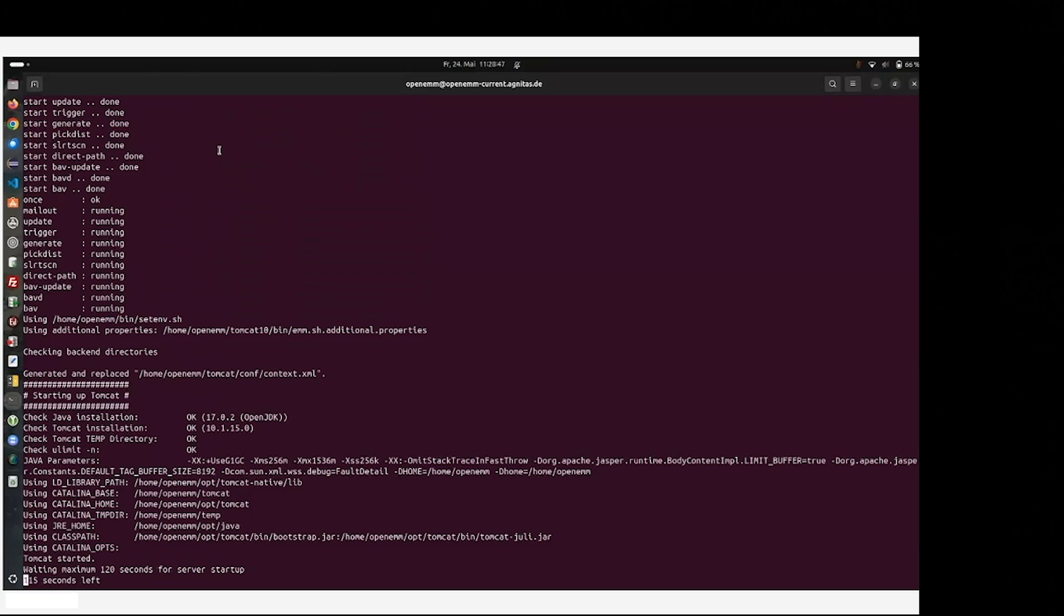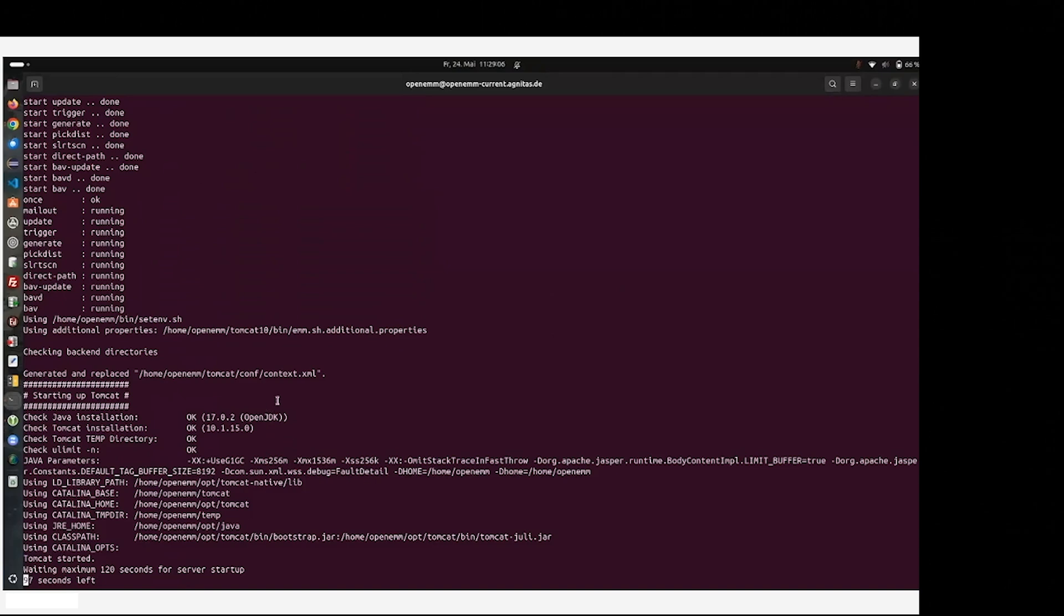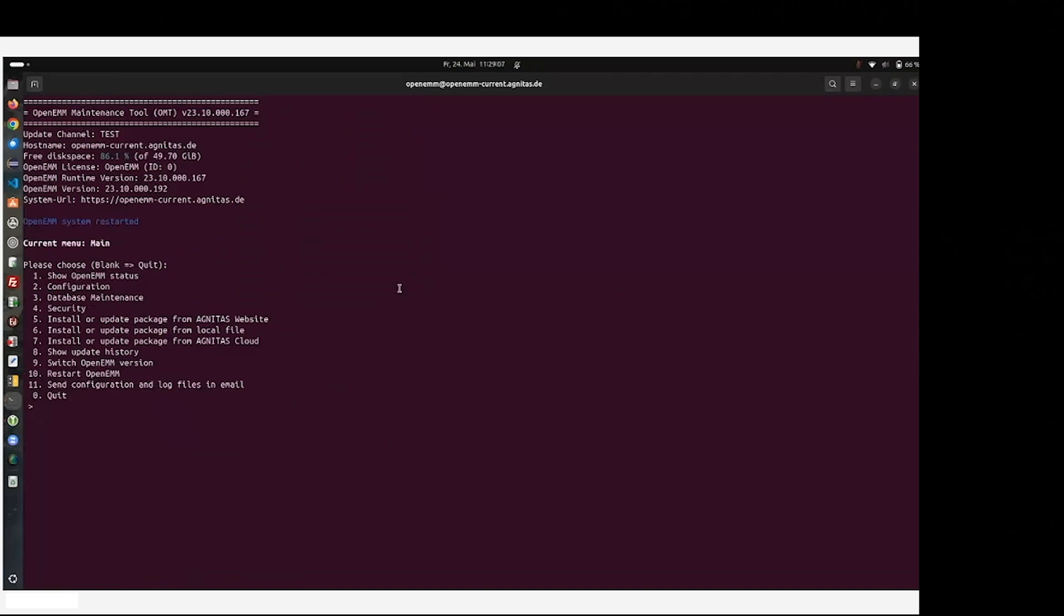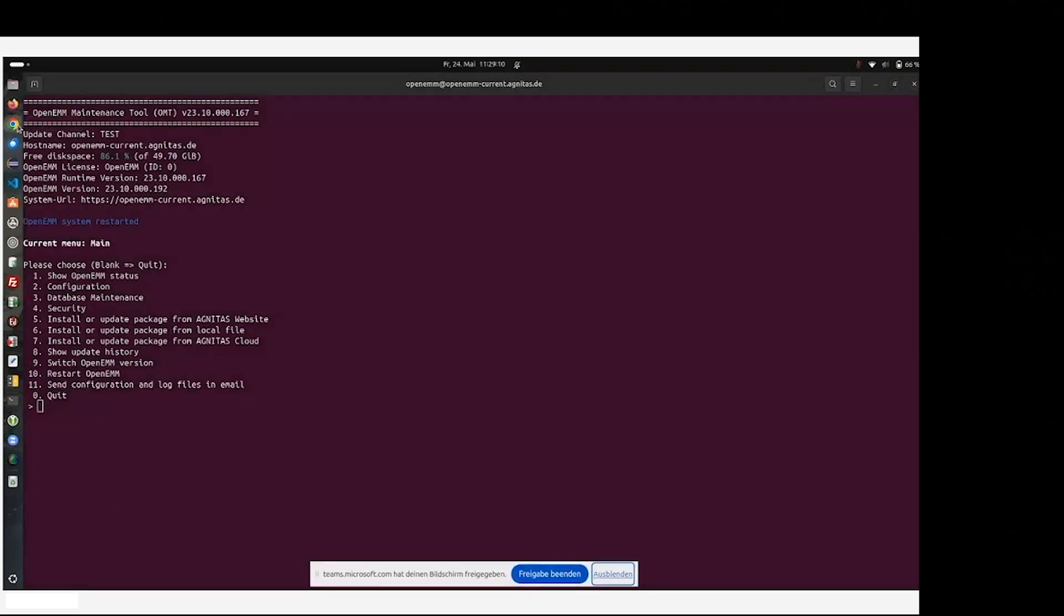But as you can see, it's an easy job. So we are waiting for the start of the frontend, which will be done in some seconds. As you can see, it's done. And therefore, we finally started the browser.